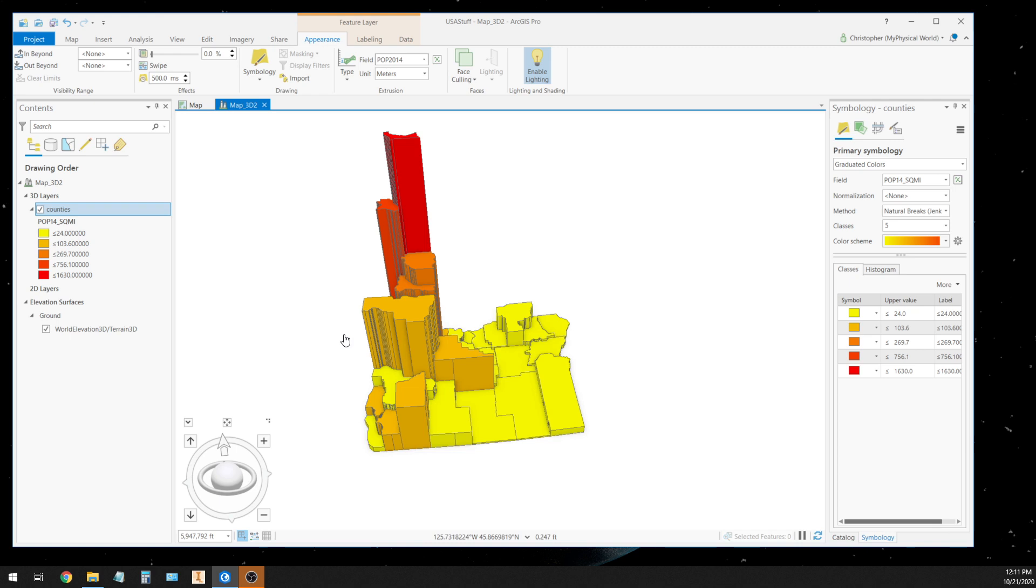Now if you don't have ArcPro, you can try this in your QGIS and stuff like that, but choropleth maps and 3D maps, one of my first maps that I made way back in the 1980s was a map of Oregon just like this, but I had to do it by hand.